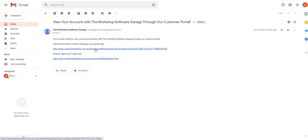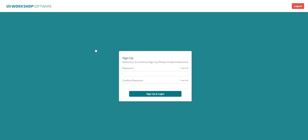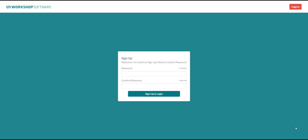So if the customer clicks on this link they'll be taken to the portal page where they will need to set up their password so remember their email address is the username for their login once they've set up their password.